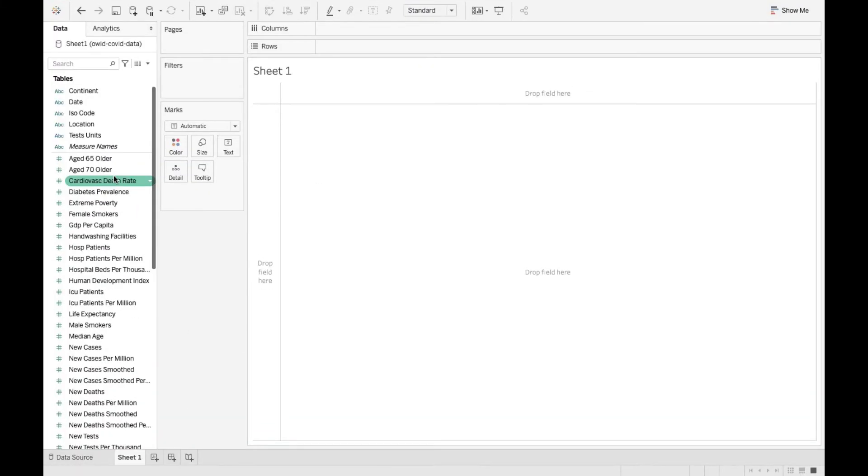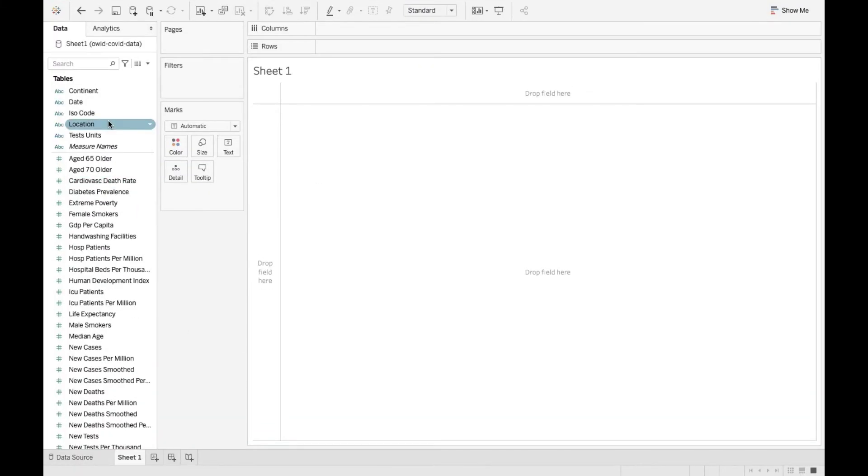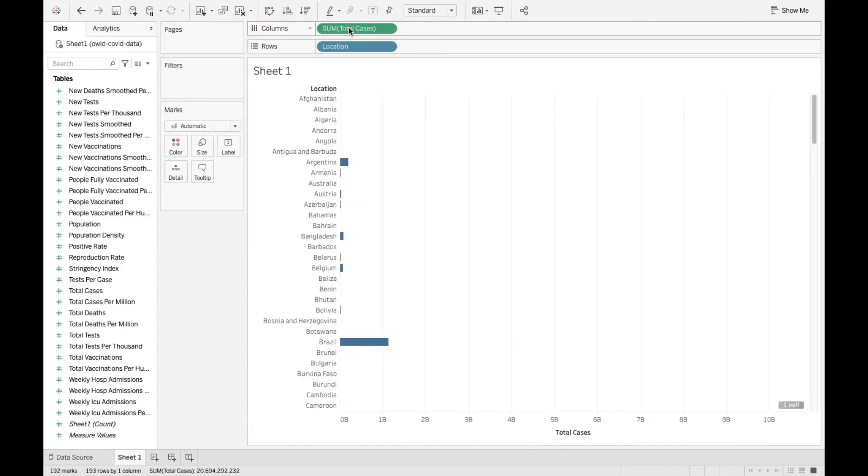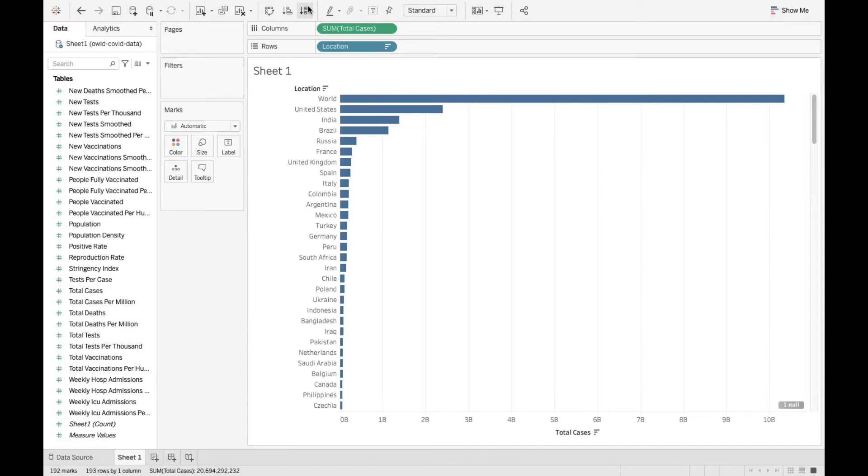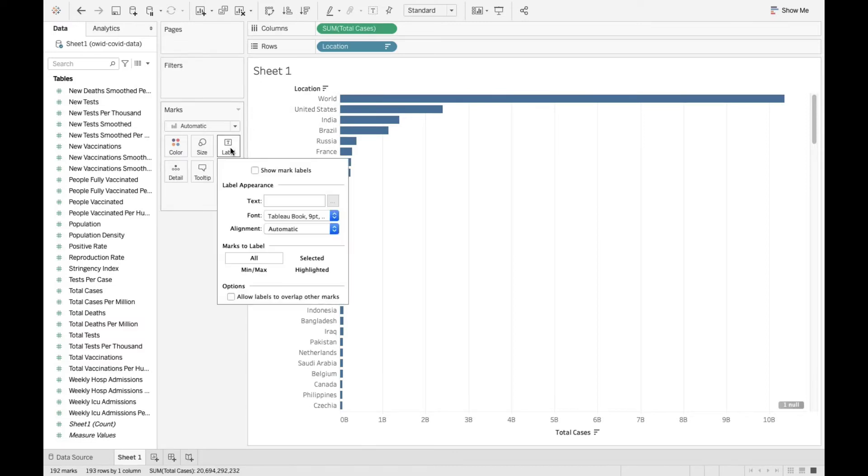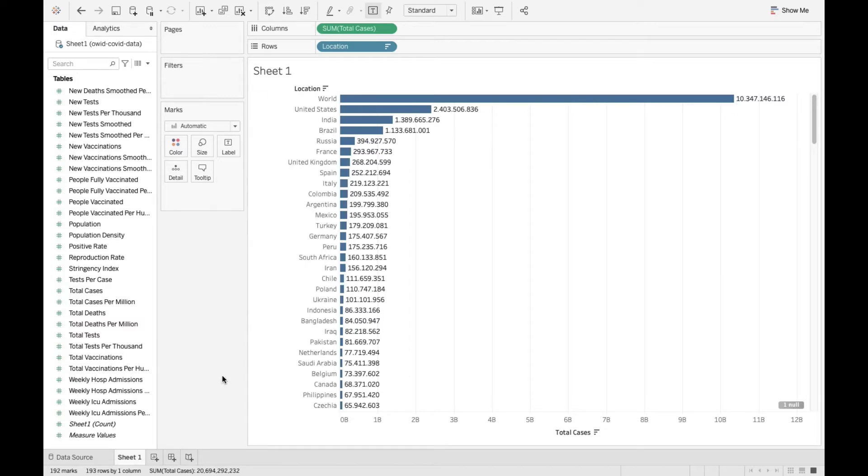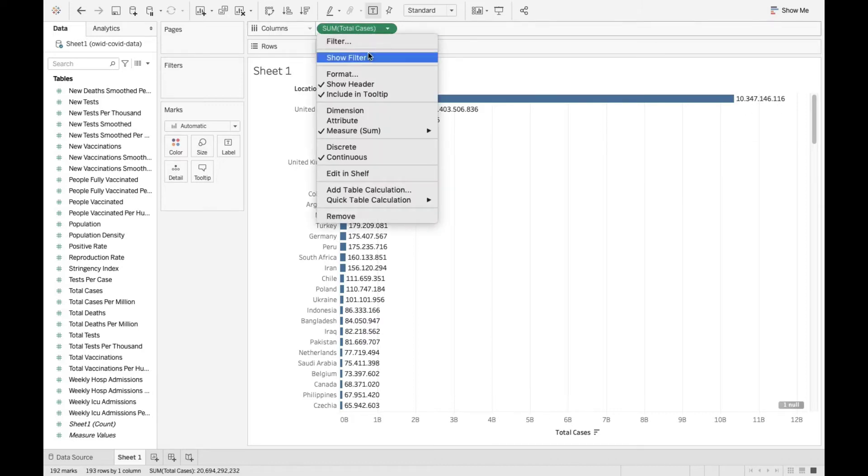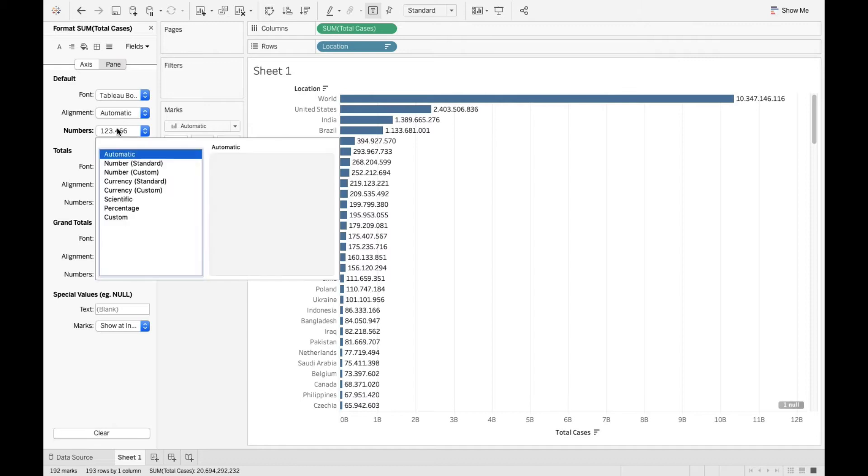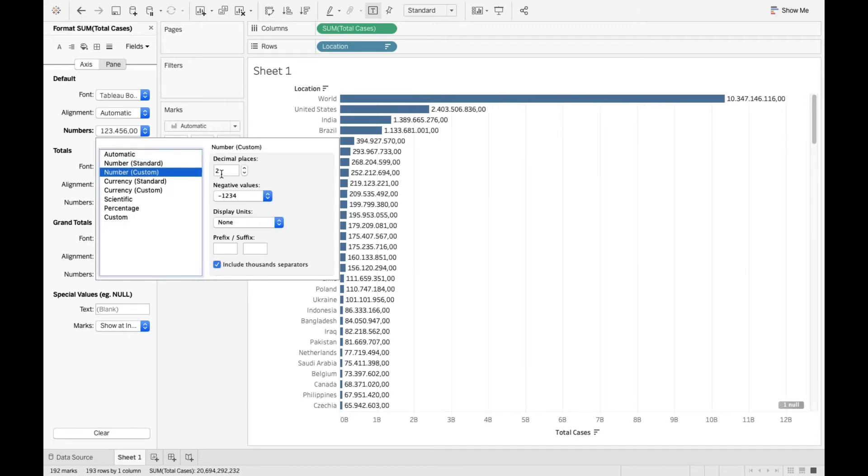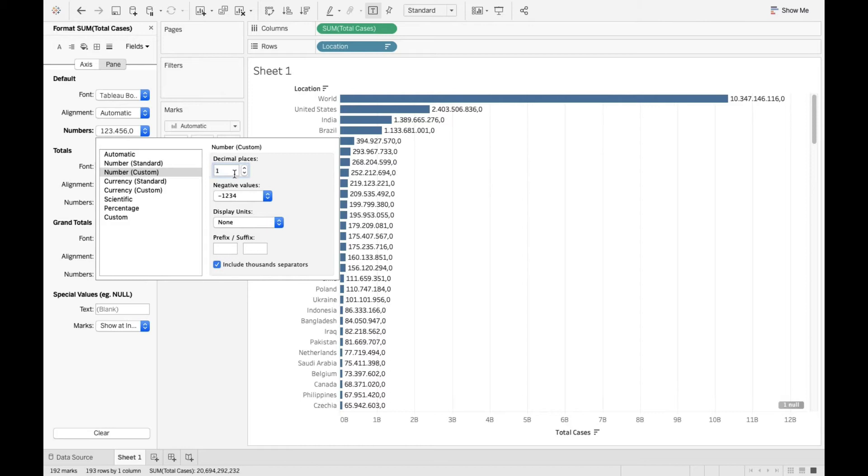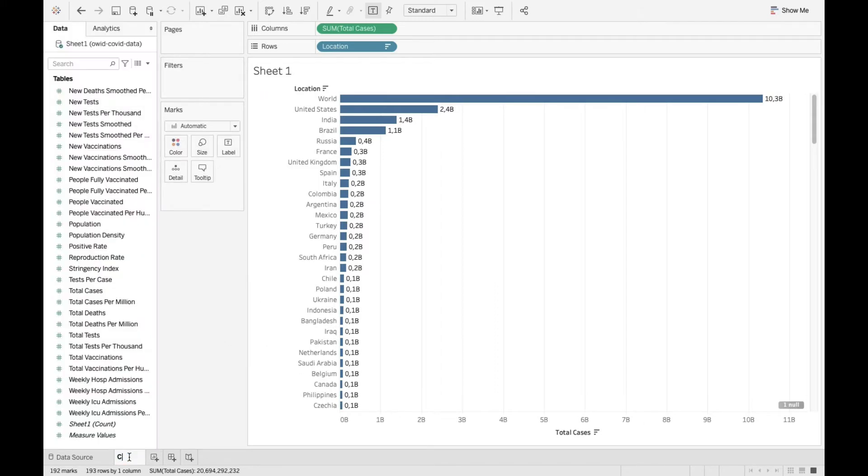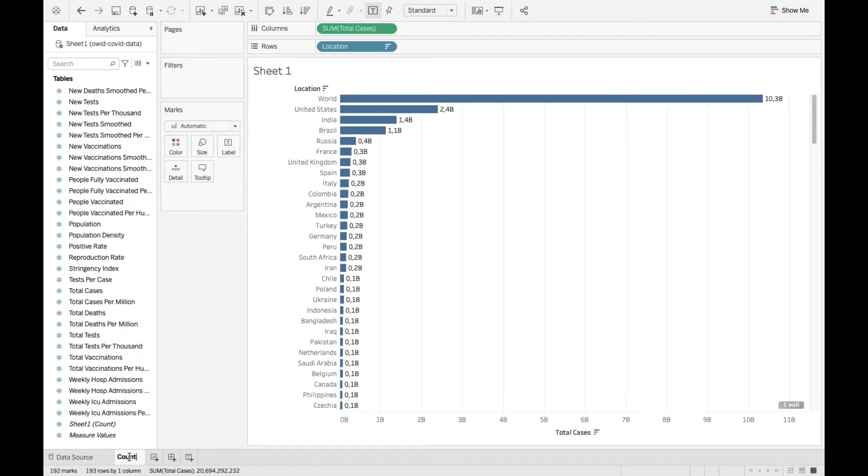For the first chart, I'm gonna drag and drop location to rows and total cases to columns. This is gonna give me a bar chart. I'm gonna sort it like so. Then I'm gonna go to labels, show mark labels. I don't really like the format. It shows so many digits, so I'm gonna change the format by clicking on the measure. Format, then I go to pane and numbers, custom. I change the decimal places to 1 and units to billions. Let me call this country cases.